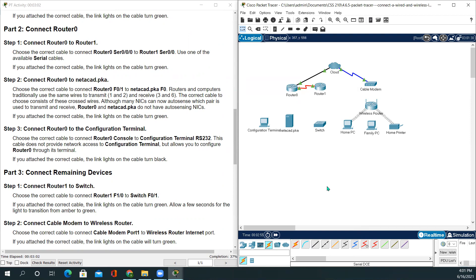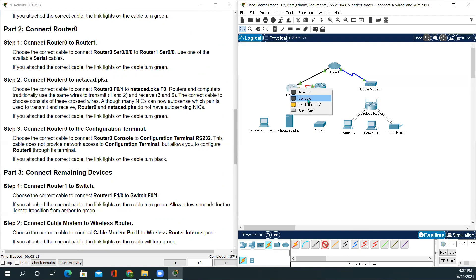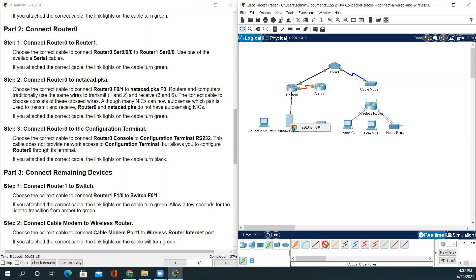We'll be using copper crossover for this because the server is directly connecting to the router. GigabitEthernet on the router to Fast Ethernet. So the lights are green, that means we are good to go.